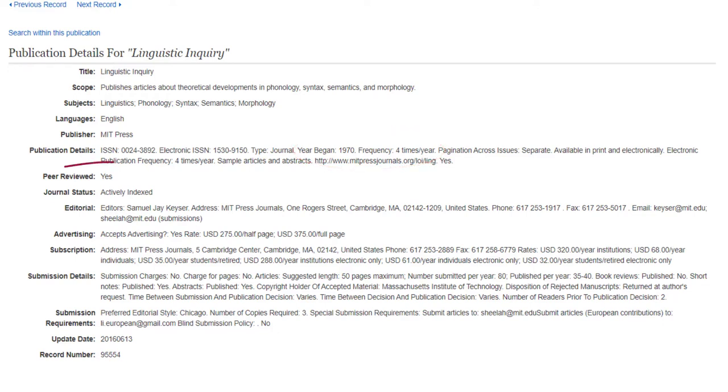Third, check to see if it's marked as peer-reviewed so you can trust its reliability. Also, check to see if it's actively indexed so you know whether this journal is still publishing or not.